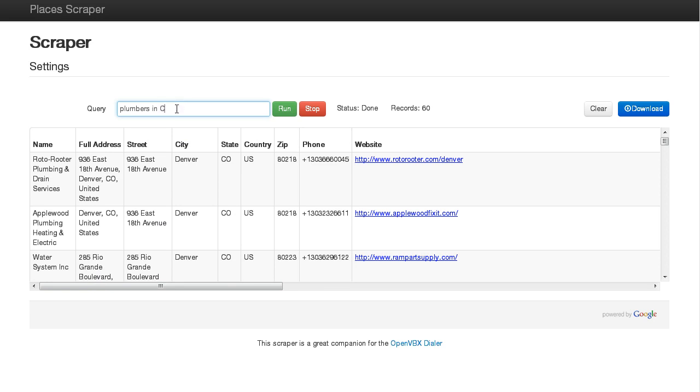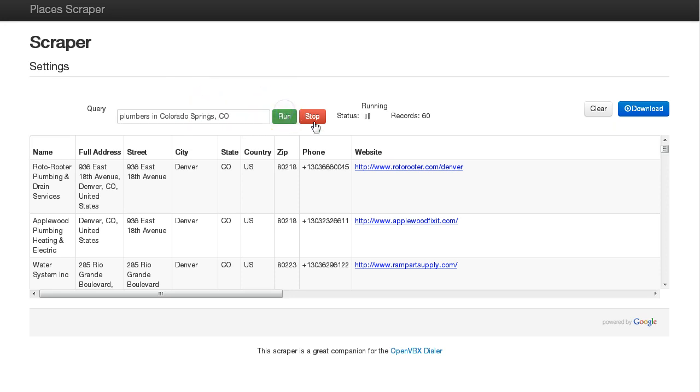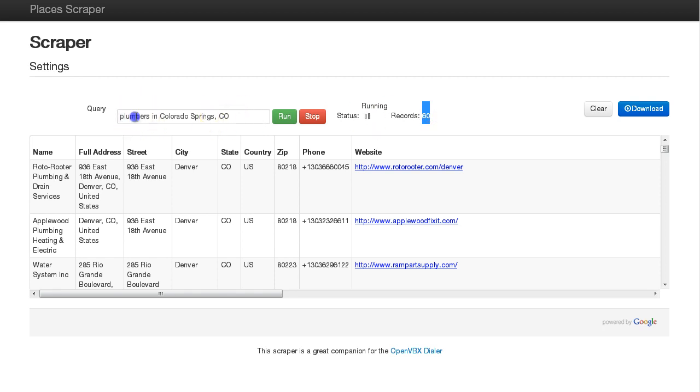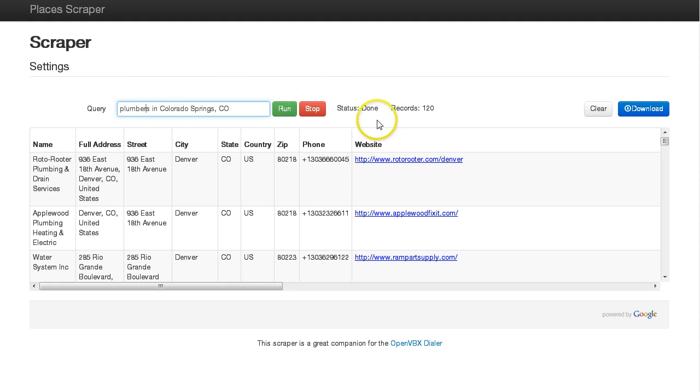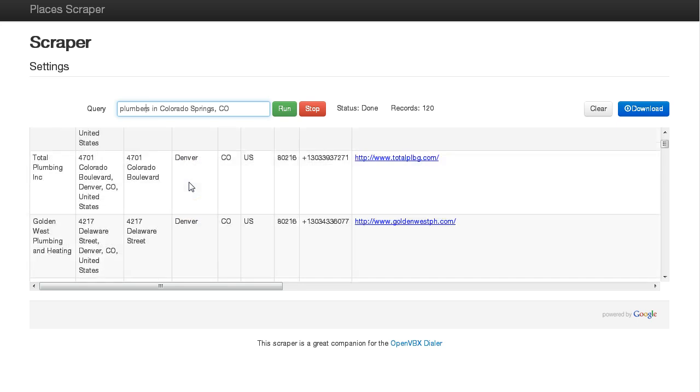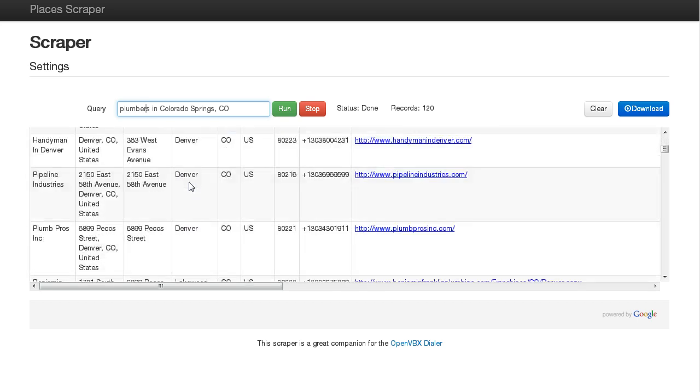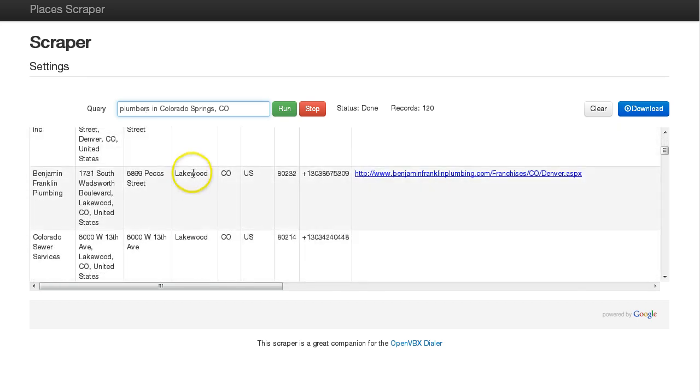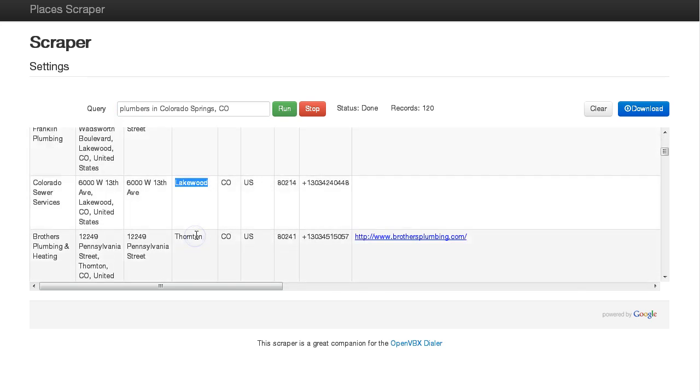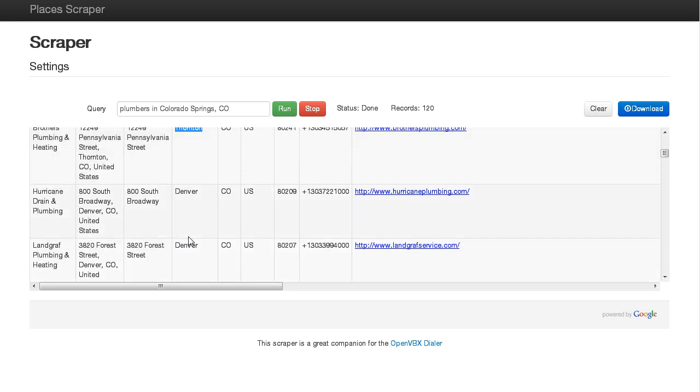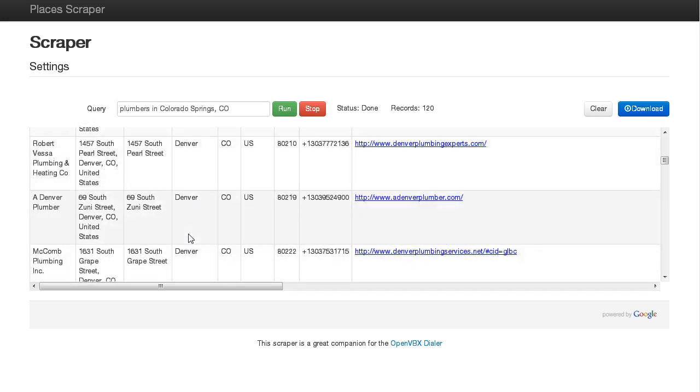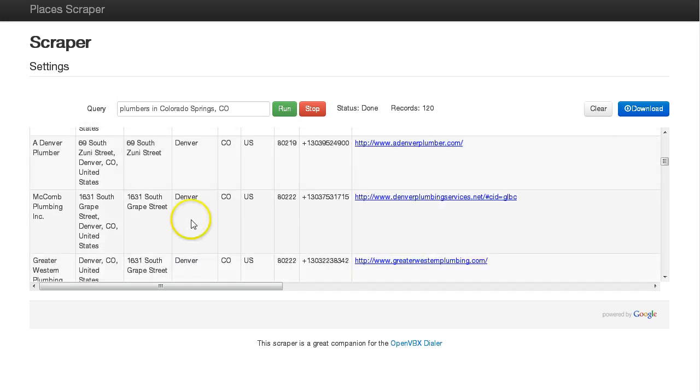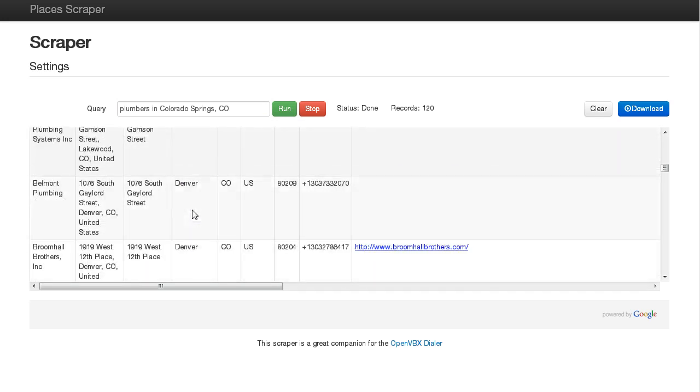So I could type in Colorado Springs and run that. Now one thing to note is Google only returns up to 60 records. In most cities, even large cities for specific niches, you're going to get probably less records. There are probably fewer than 60 plumbers in Denver. So if I scroll through here, once I get through Denver, you'll see some other cities popping up that are suburbs of Denver.